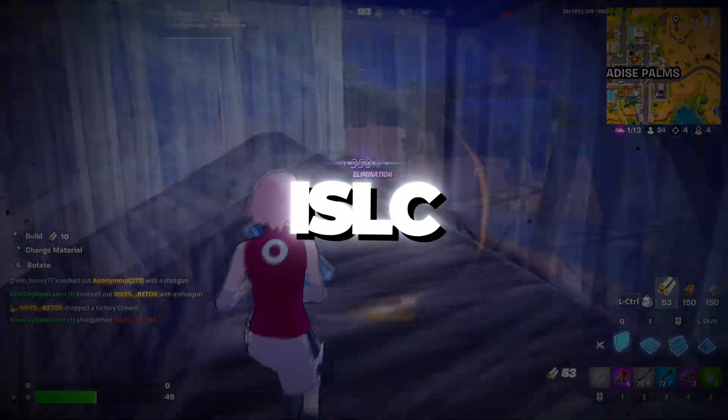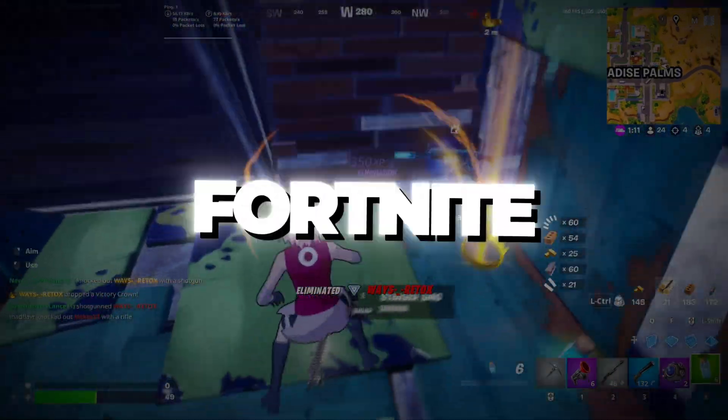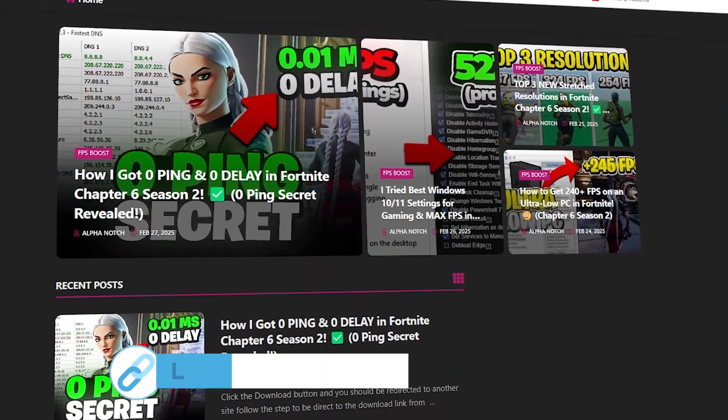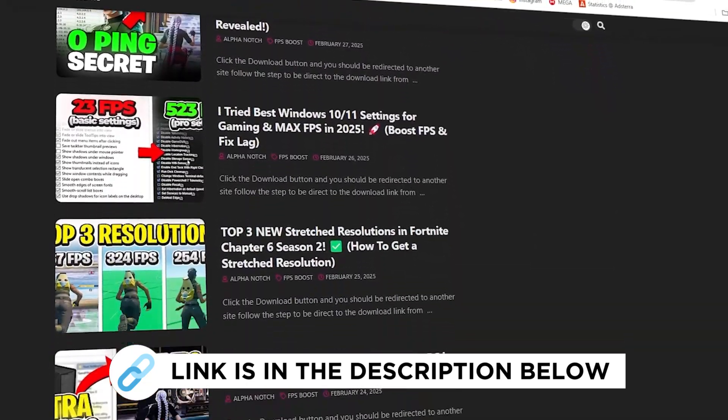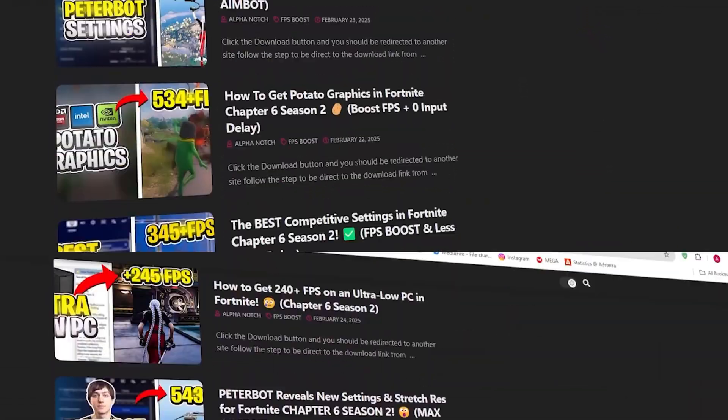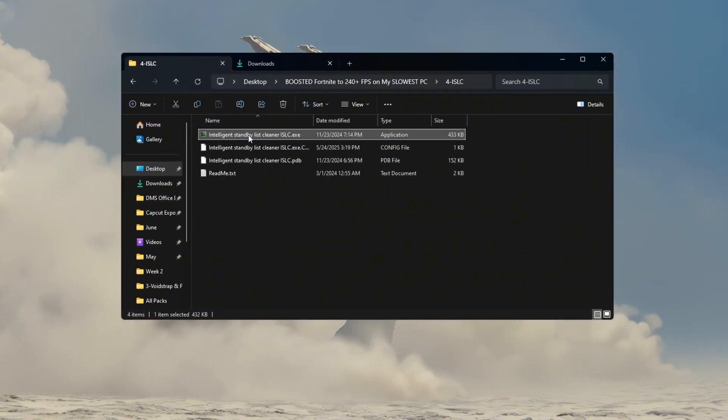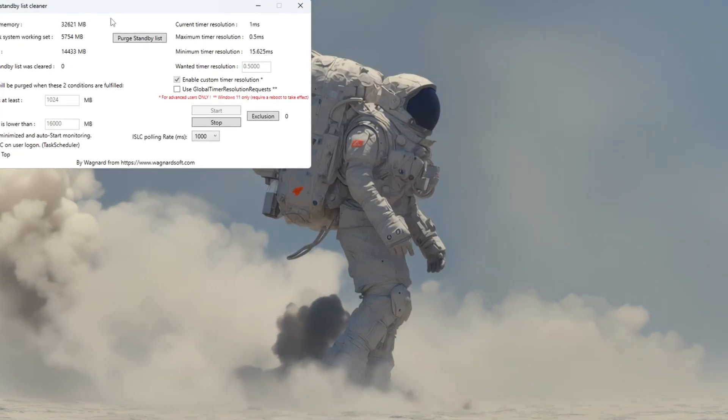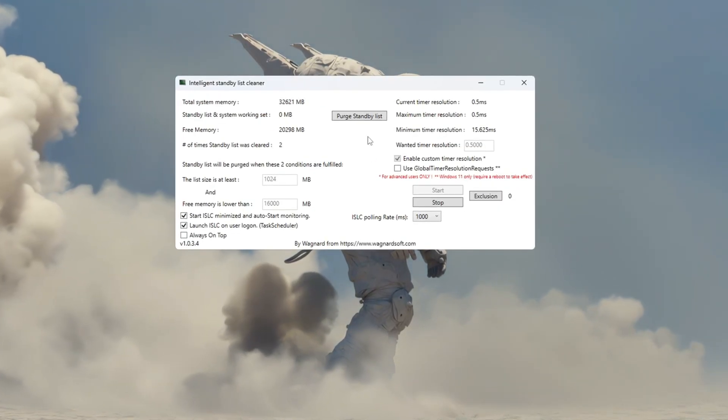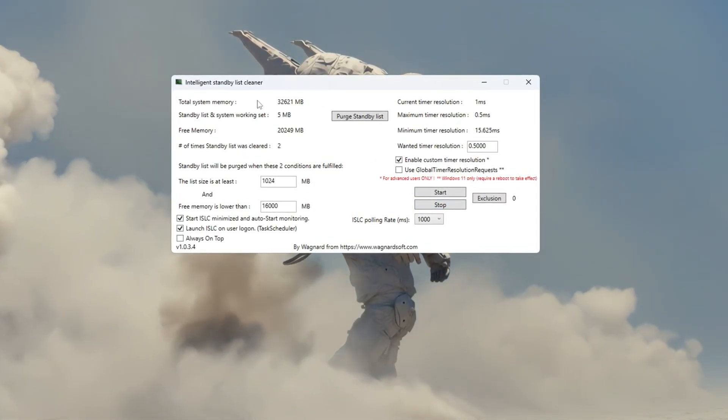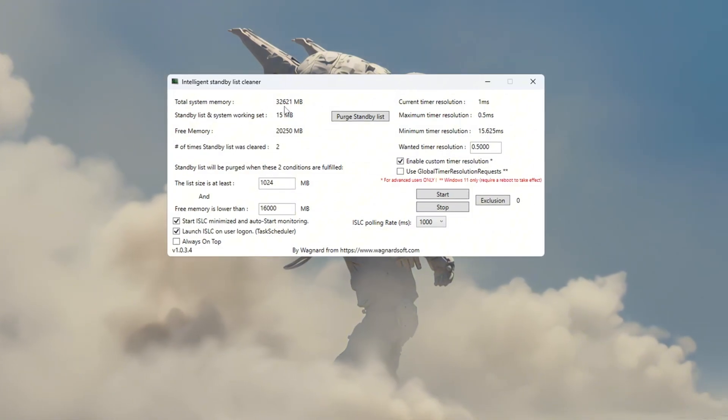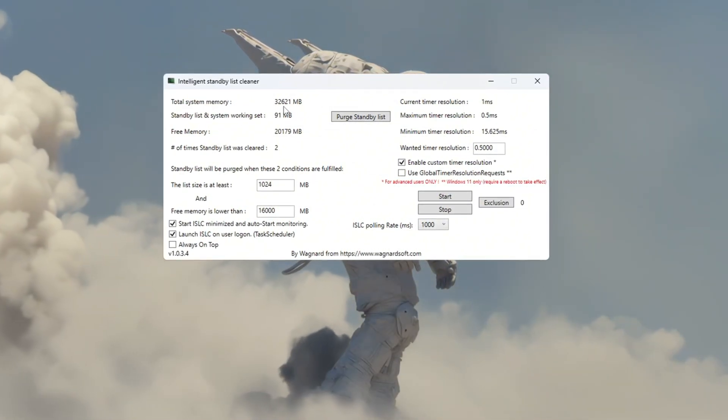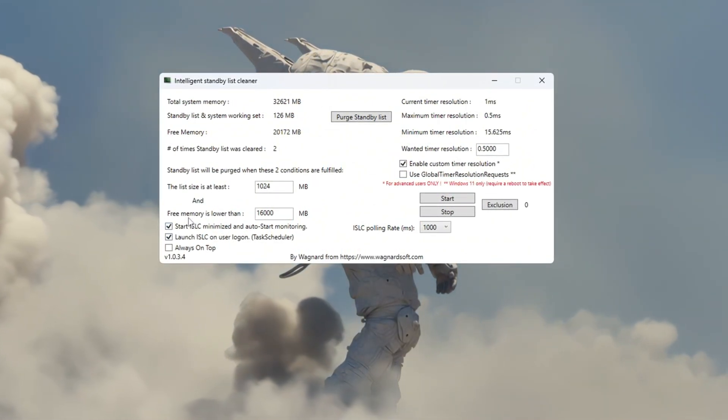Step 5. Use ISLC tool to optimize RAM and reduce Fortnite input lag. You can get all the files I use in the pack from my official website. I've provided the link in the description. Now we'll use a helpful tool called ISLC, Intelligent Standby List Cleaner, to clean your RAM and make Fortnite more responsive. First, open the ISLC program. At the top, you will see the amount of total system memory shown in MB, megabytes. Take that number and divide it by 2.